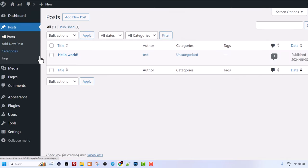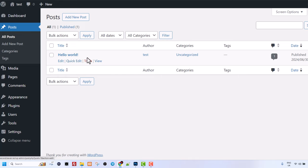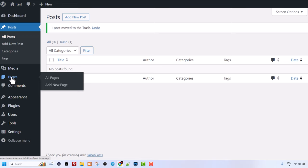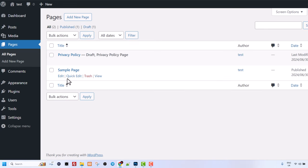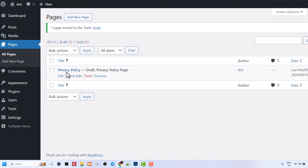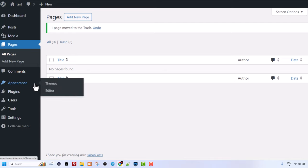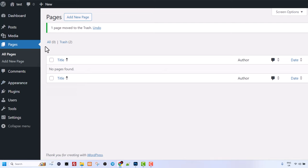Then we will go into the posts and we will delete this hello world post just by clicking on trash. It moves it to trash and then we go into the pages here on the left hand side and we will do exactly the same. We will click on trash on sample page and privacy policy. We will also click on trash so we have a fully clean installation of this website.